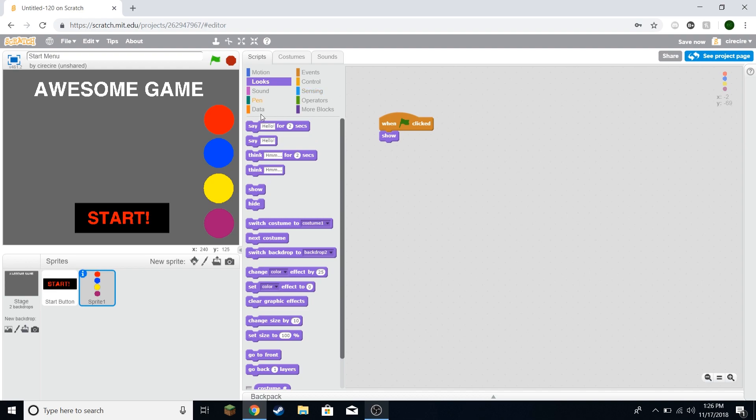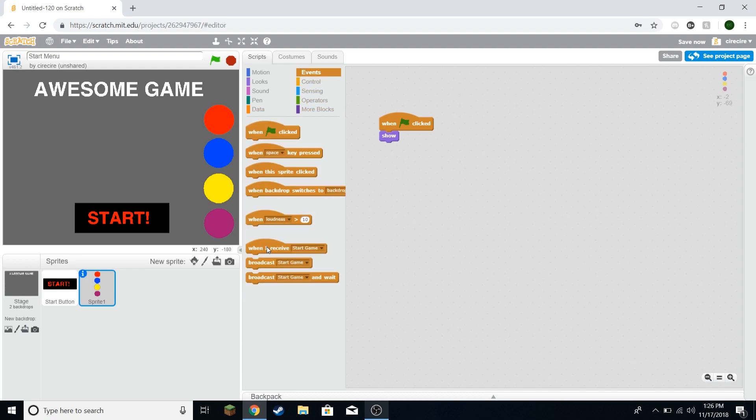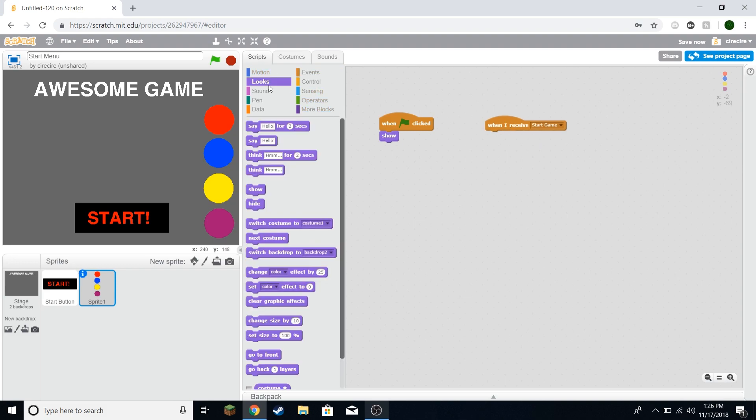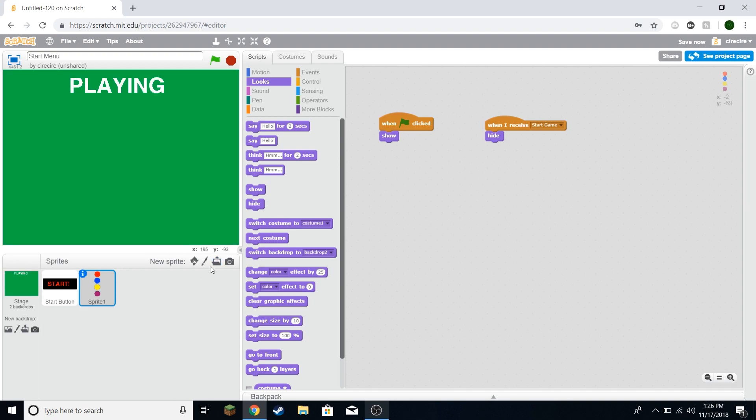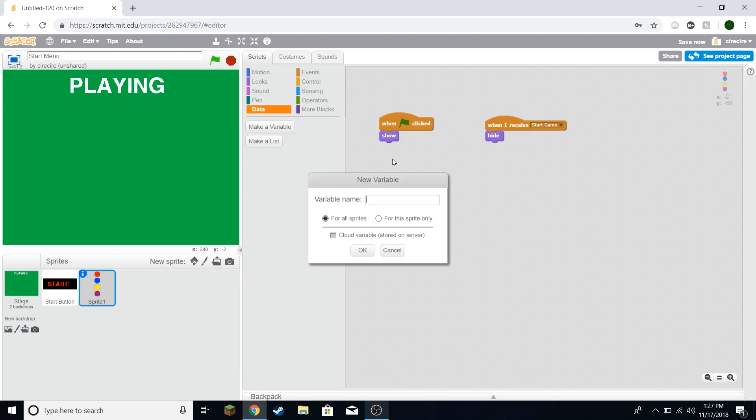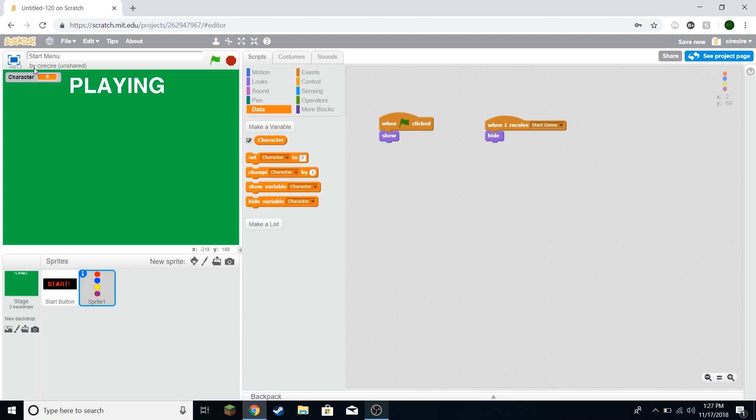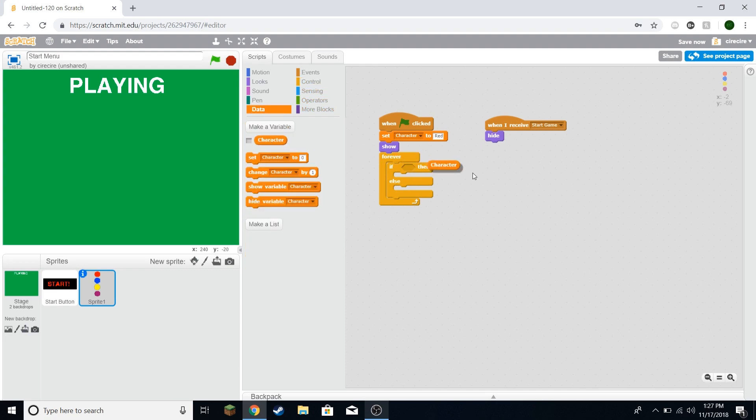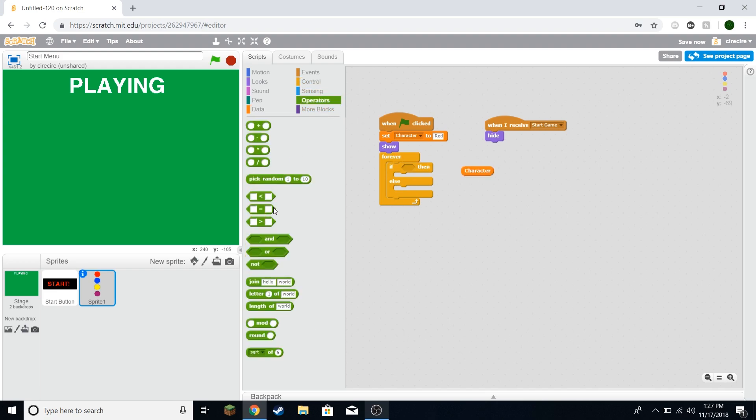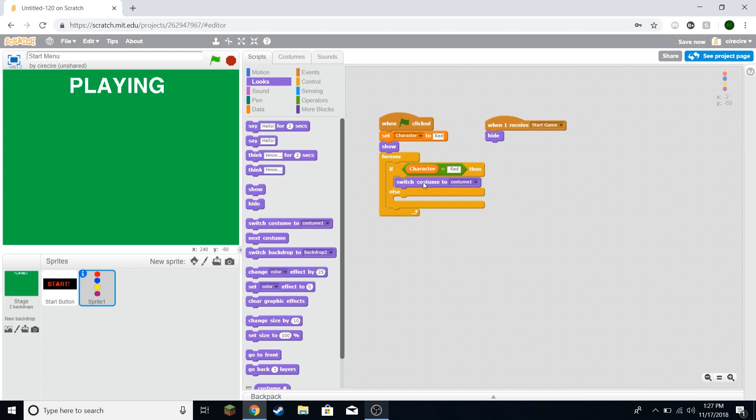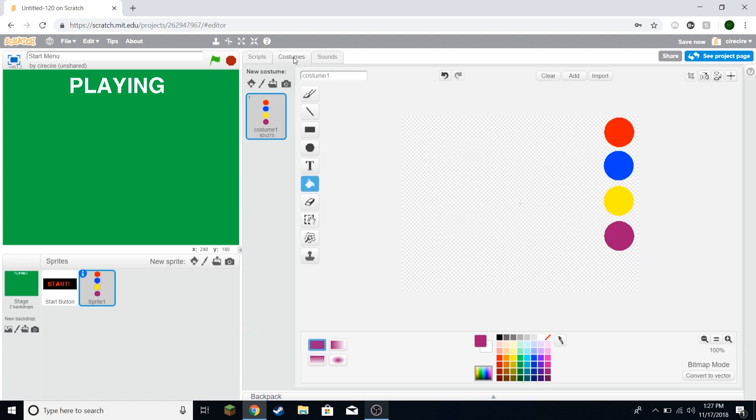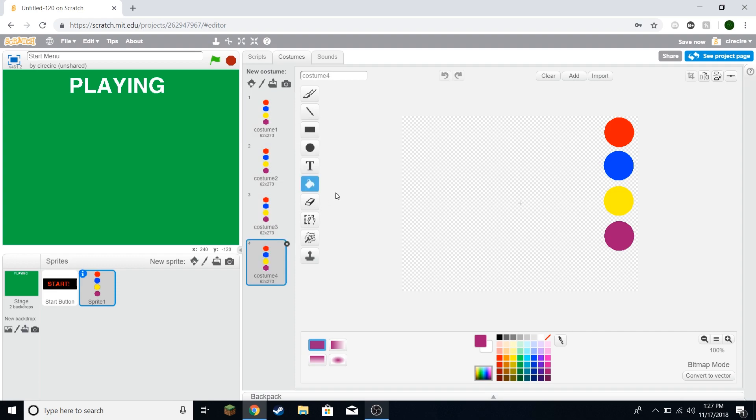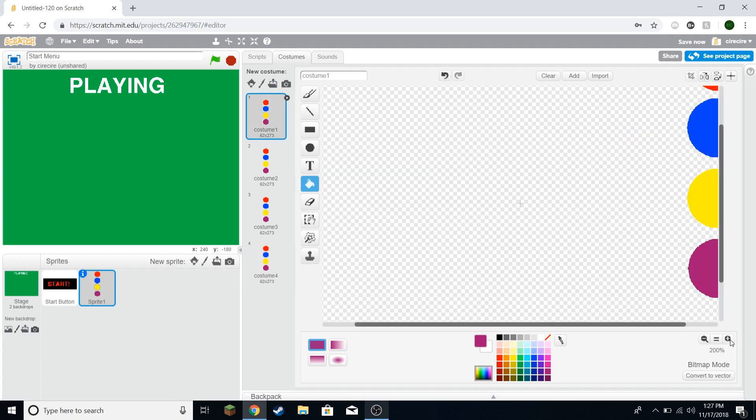And then we're going to say when green flag clicked, it's going to show. So during this intro, it's going to show. And I'm going to put it down here. It just looks good there. You can put it wherever you want. And we're also going to say when I receive start game, hide. So you're going to be able to select them. And when you hit start, it's gone. And I'm going to make a variable called character. And this variable is going to keep track of which character you have selected. So at the beginning, I'm going to set it to red.